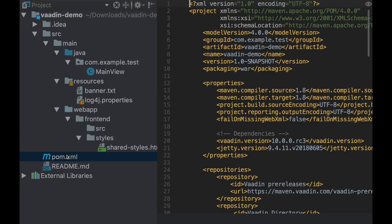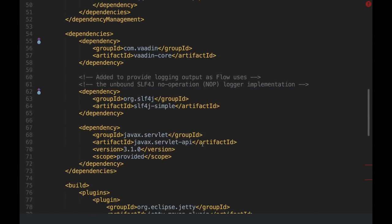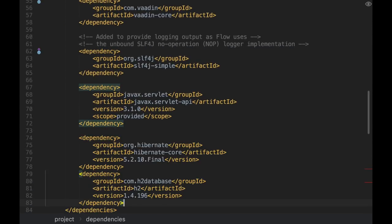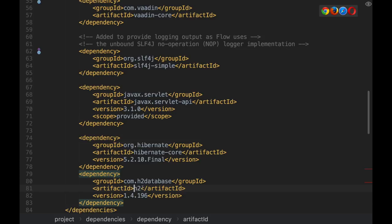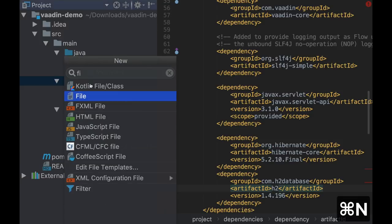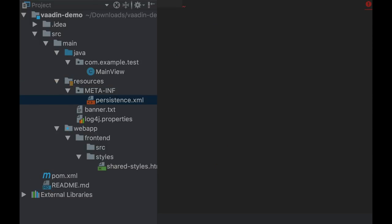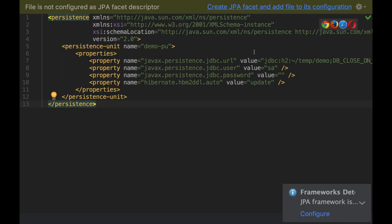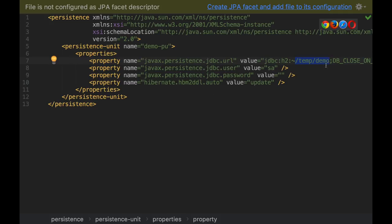At this point we have a very simple project with the most important part being this main view class. Let's continue by adding some dependencies that we're going to need. I'm going to use Hibernate with JPA. So I'm adding these two dependencies, Hibernate and an H2 database. Of course, you can use MySQL or Postgres or any other database. The second thing I need to do is to create a file inside META-INF persistence.xml.